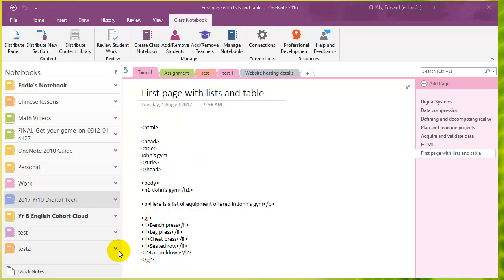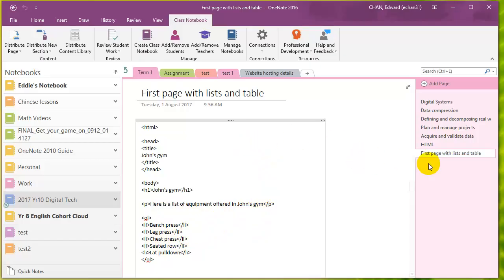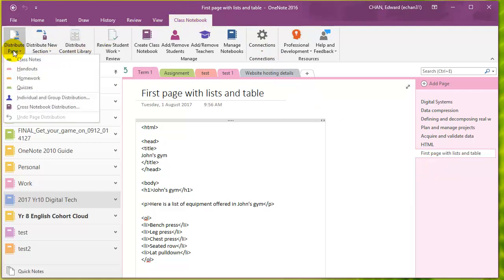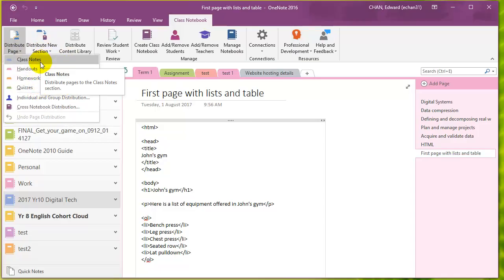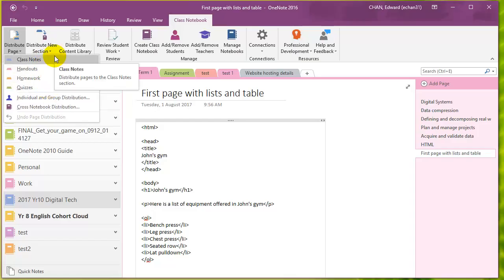Let's say you have your class notebook open. As you can see, I have 2017 year 10 digital tech OneNote open, and if I want to distribute a page, I can simply open up the class notebook tab and choose distribute page. Then you can simply choose where you want to distribute it - do you want to distribute this page to your students section in the handouts, in the homework, or where do you want to distribute it?